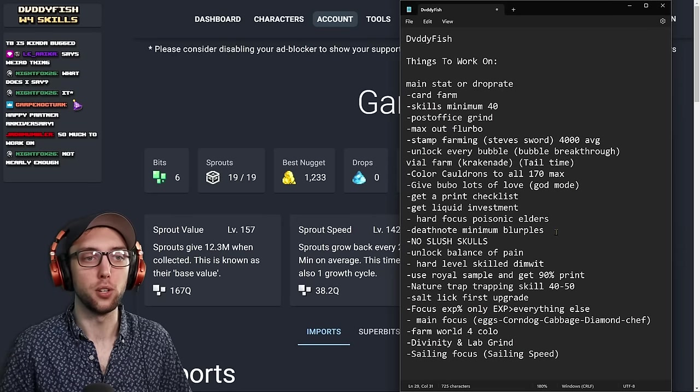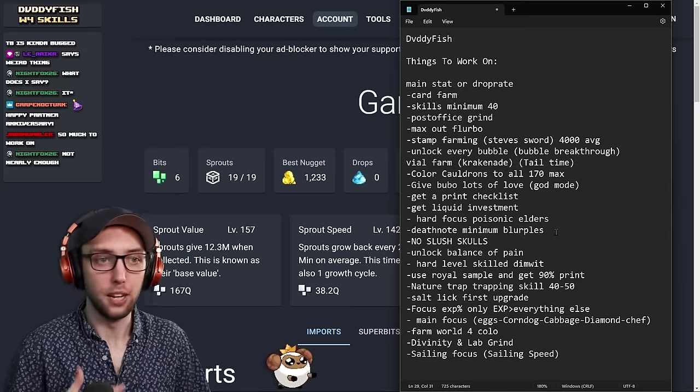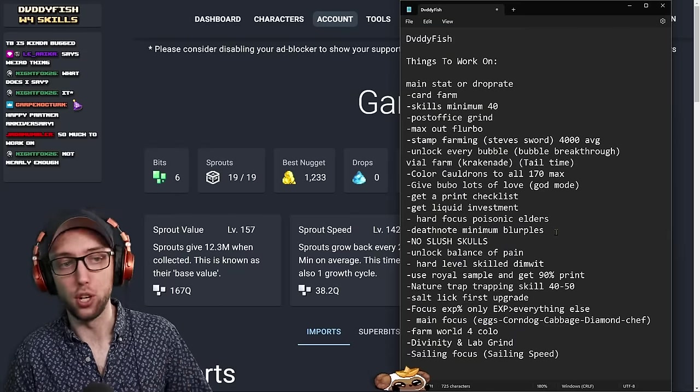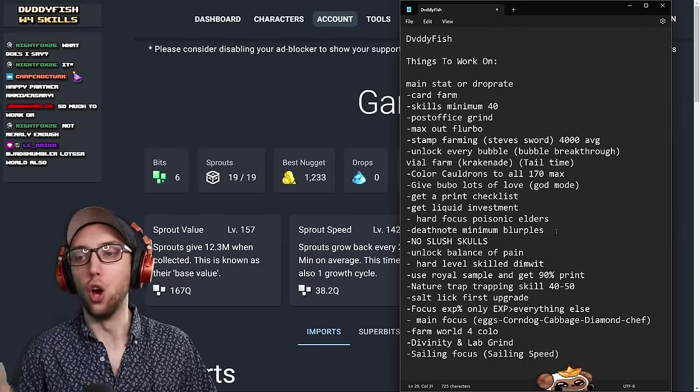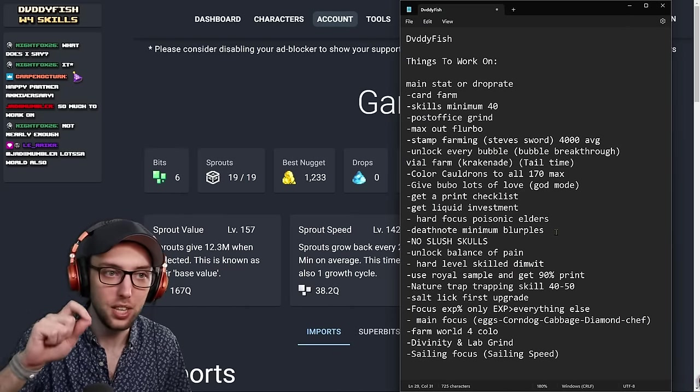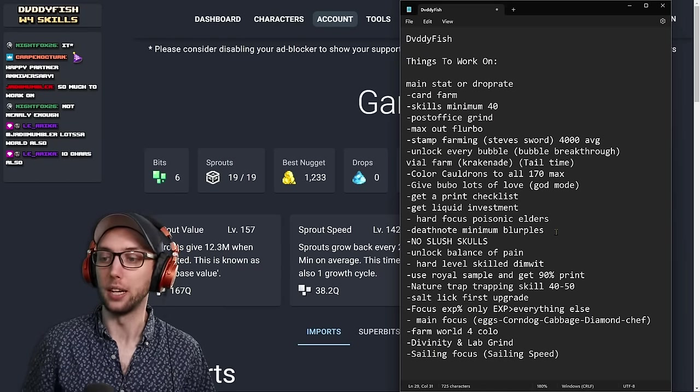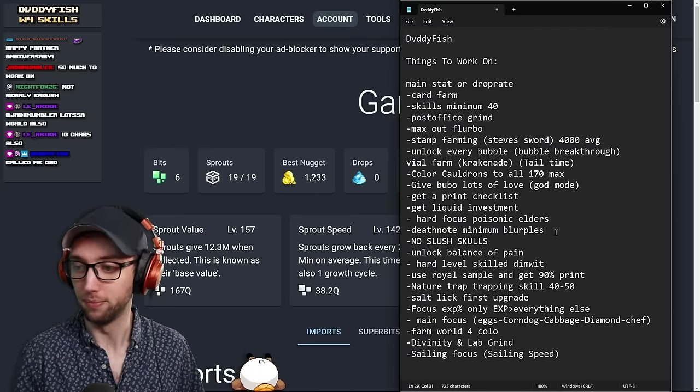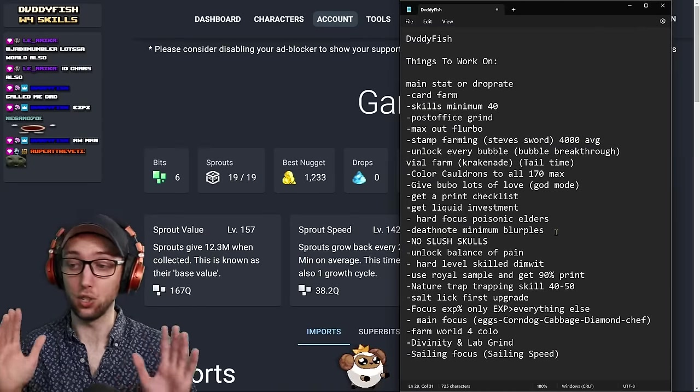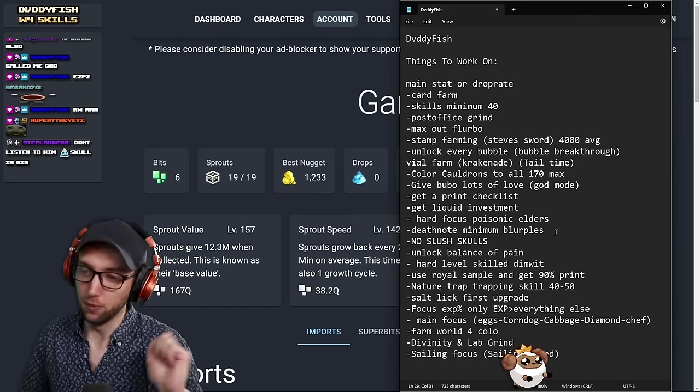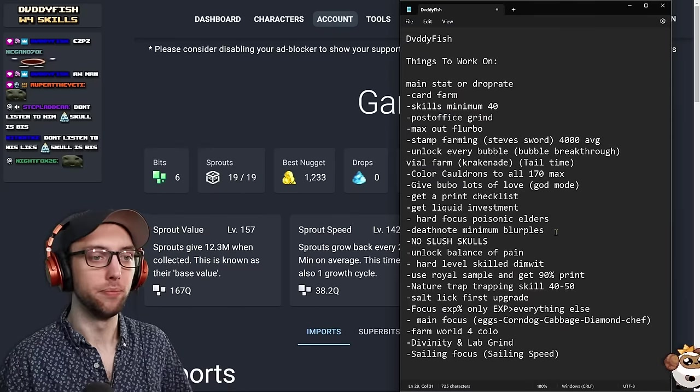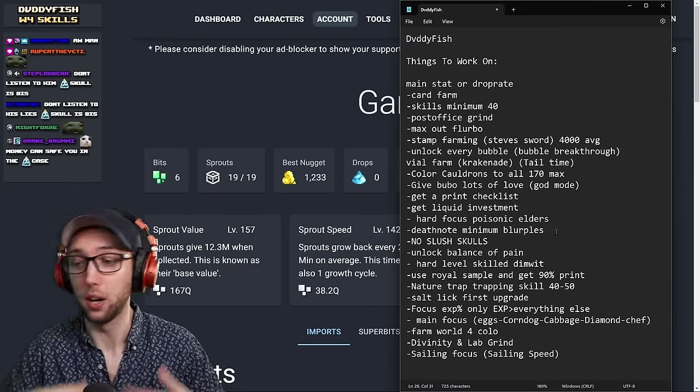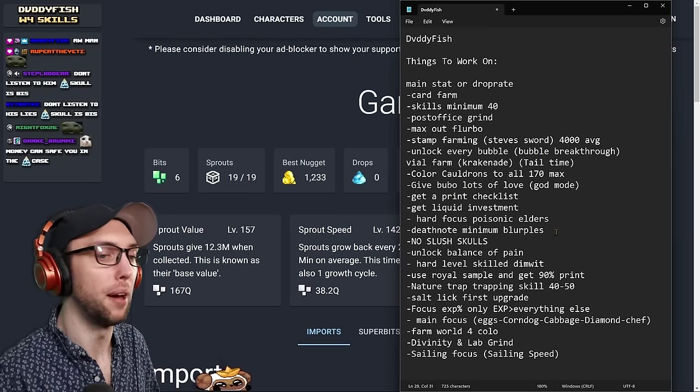Hard focus, Poisonic Elder. Poisonic Elder is specifically meant to get you out of being soul locked. If you're soul locked, you're not progressing. You're not progressing, L ratio. Death Note, minimum blurples. This just helps with your Baltical. This will also help with your 3D prints. No Slush Skull. I don't want to see any more Slush Skulls in your account. If I ever see your account again, Deb, and I see that you have a Slush Skull, I am going to ban you from chat. I'm not even kidding. I am being 100% dead honest. I will actually ban you from chat if I see your account again and you're running a Slush Skull. Unlock Balance of Pain. Balance of Pain is literally multi-kill per tier. It's OP. You definitely want this. Hard level skill, Dimwet. This will give you huge prints. You want this absolutely. Use Royal Sampler. Get 90% print, as I said before. Danger Traps to Trapping skill to 40 to 50. This is just going to help with Species Zepok. Help you get more stats. Help you with higher traps. Salt Lake first upgrade. This is more sample size. You want that. Focus XP only on Cogs. XP over anything else. This is huge.